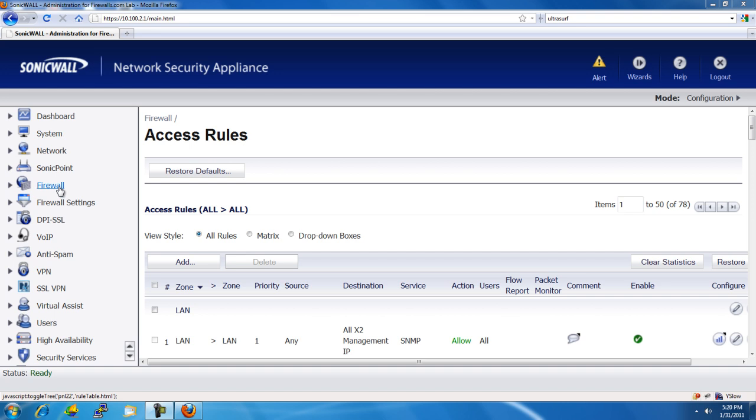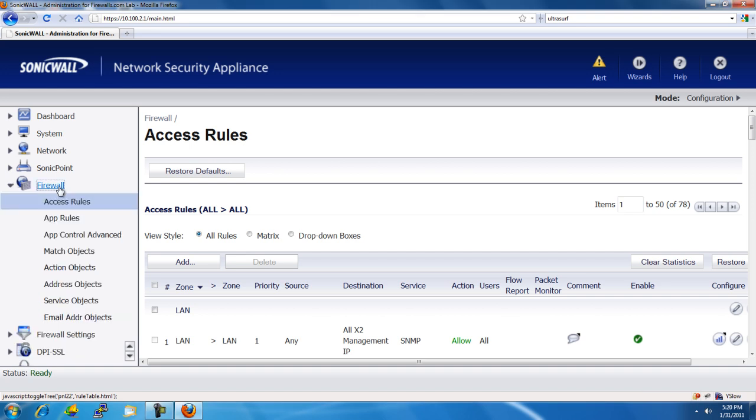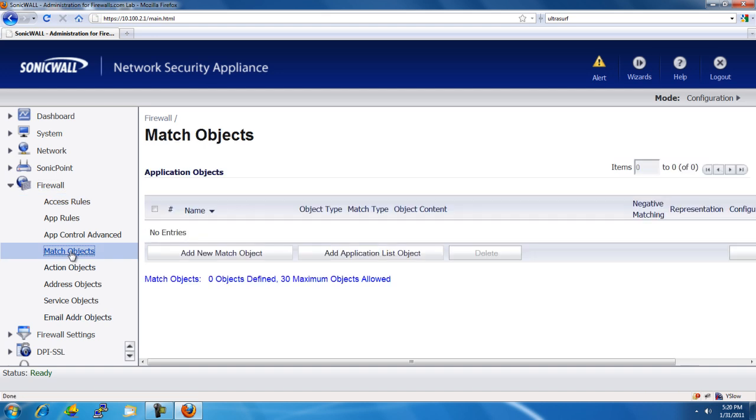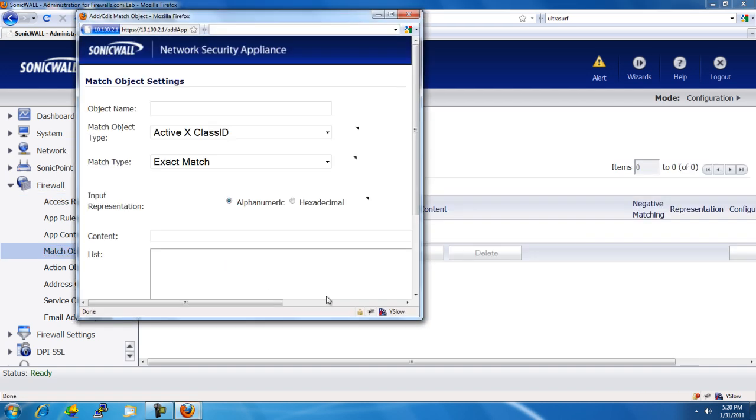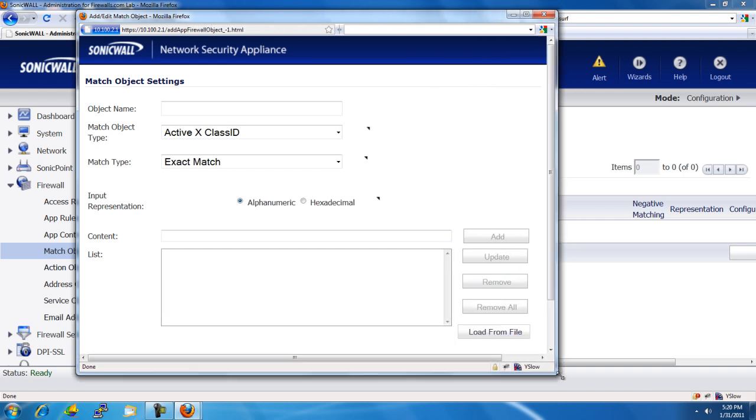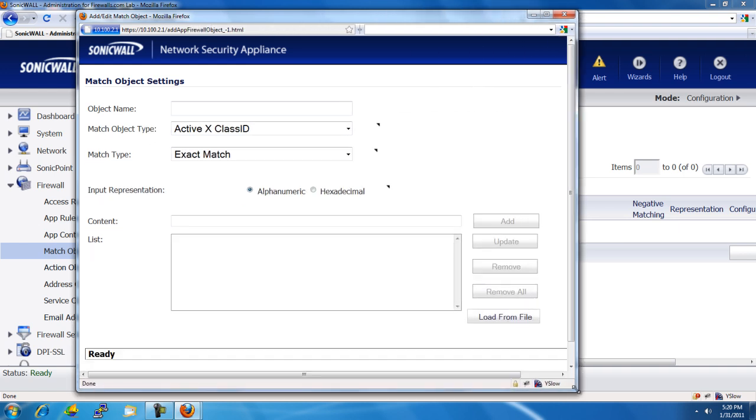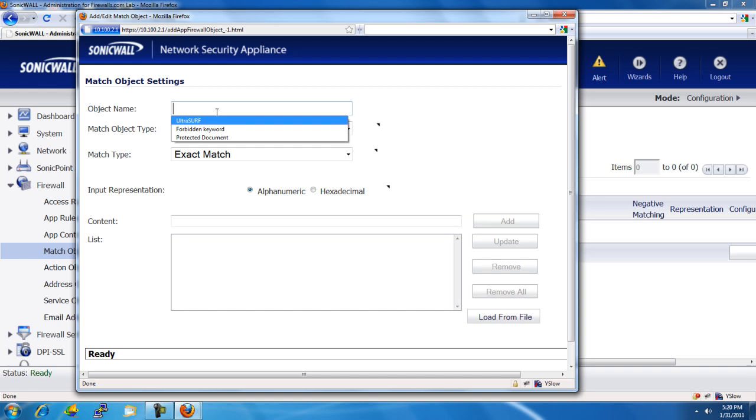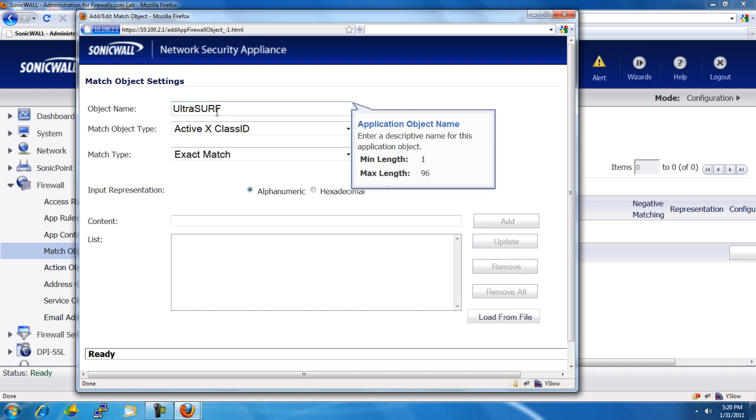First, we go to Firewall, Match Objects, Add New Match Object. What we're going to do here is we're going to train the SonicWall how to identify the Ultrasurf application. So, for the name, we'll just go ahead and type in Ultrasurf.